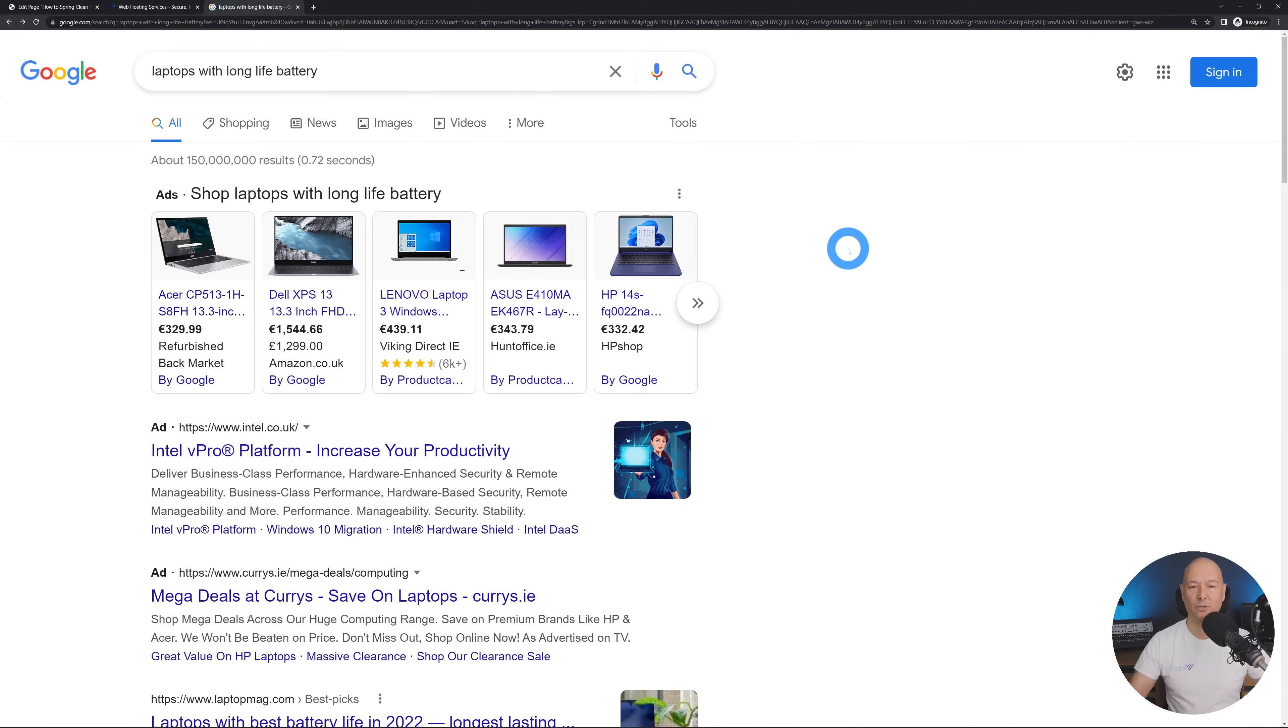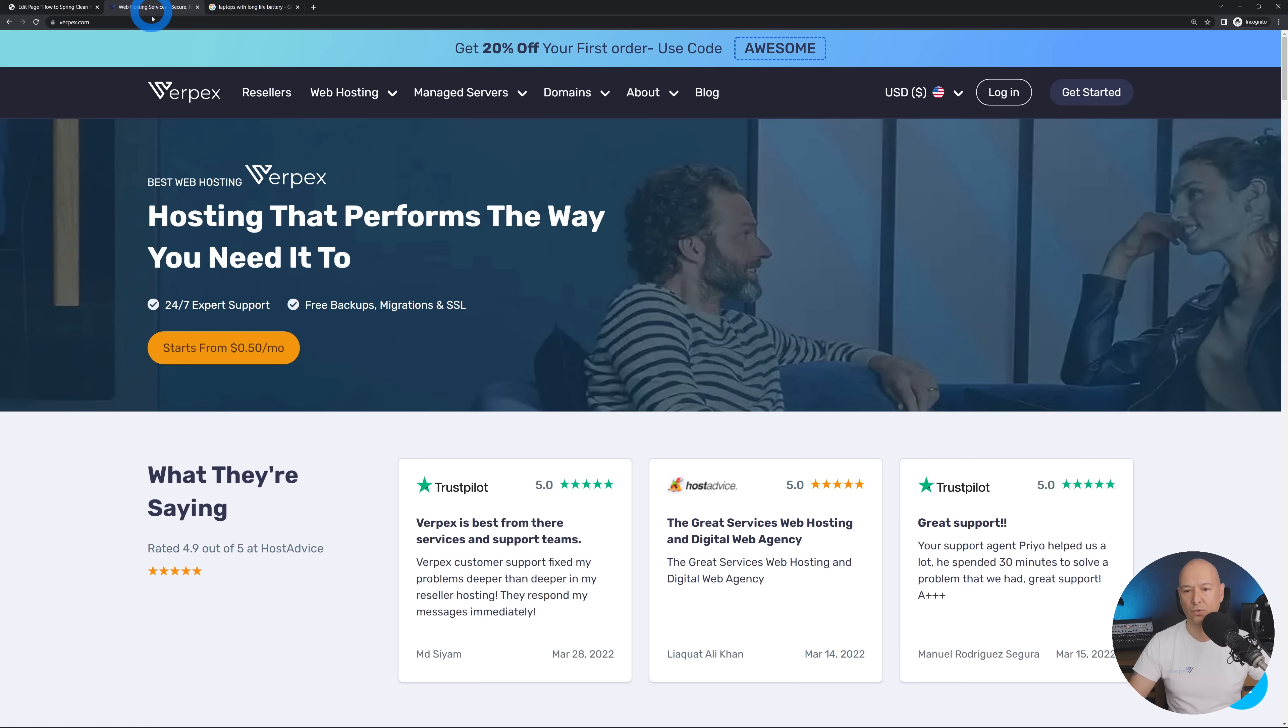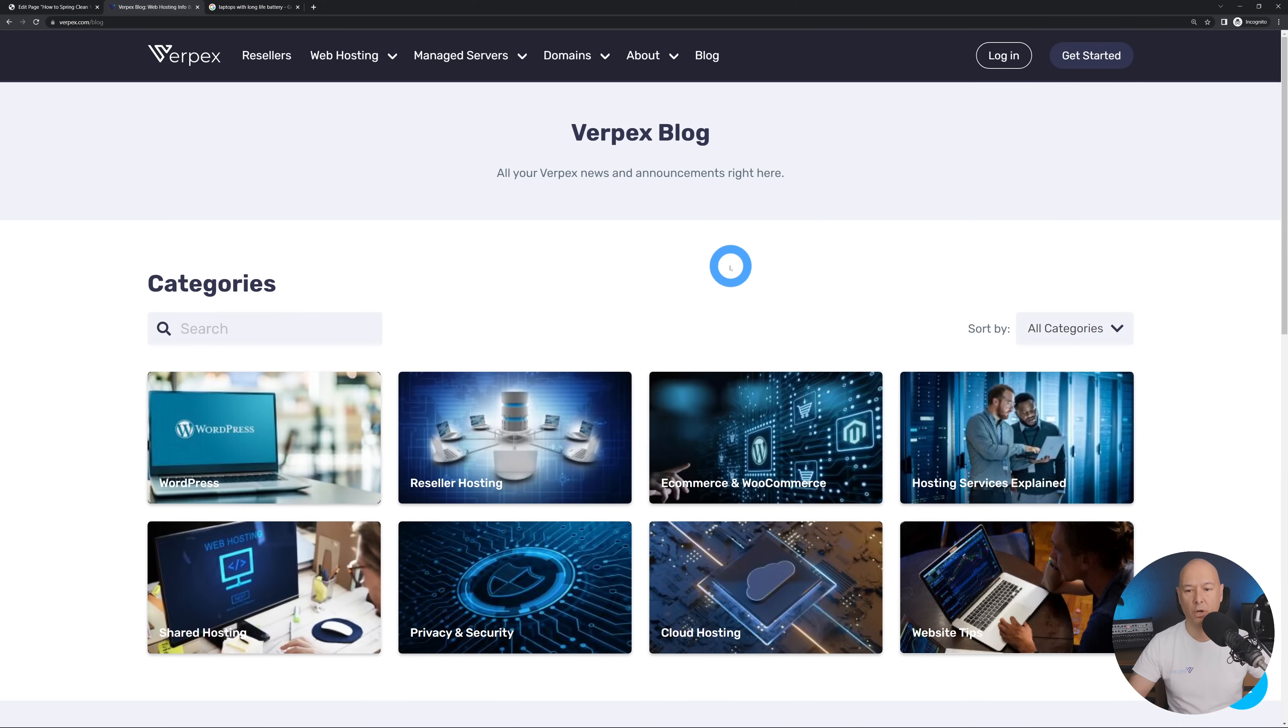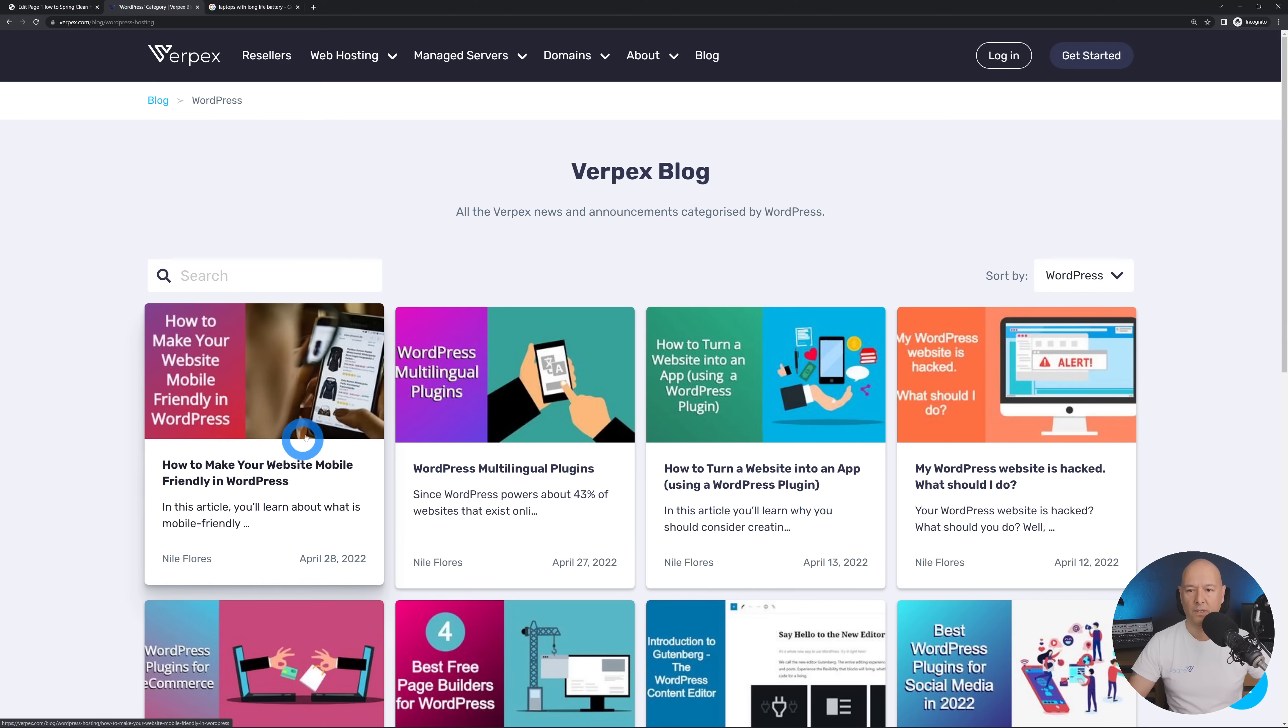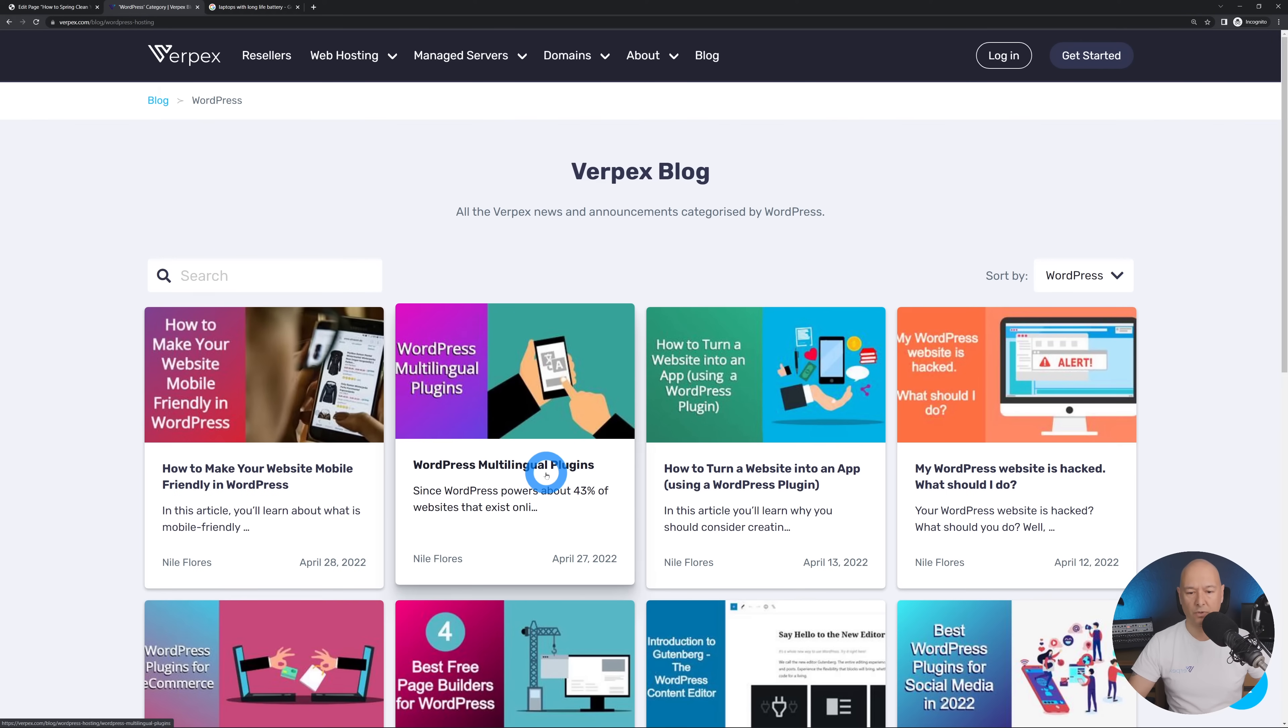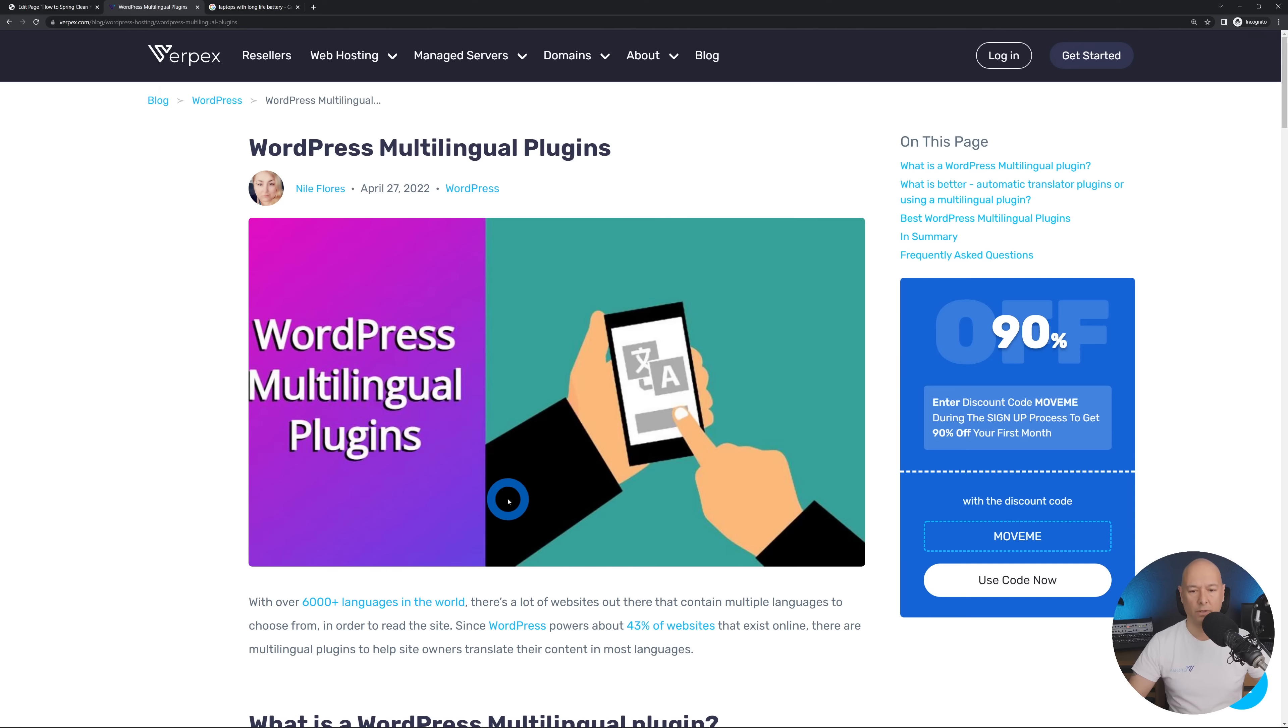And our next method is to make sure that you use breadcrumb as navigation tool on your website. So let's go to our own website varpex.com, let's open the blog section, let's open a category and let's open an article, one of them.